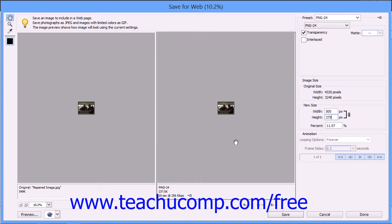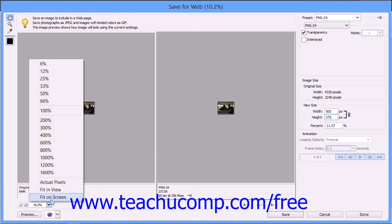You can also determine how much of the image to display within the Preview window by selecting a percentage from the pop-up menu that appears in the far bottom left corner of this dialog box.